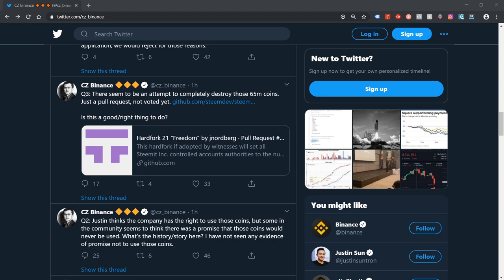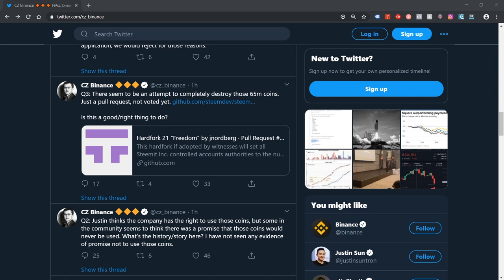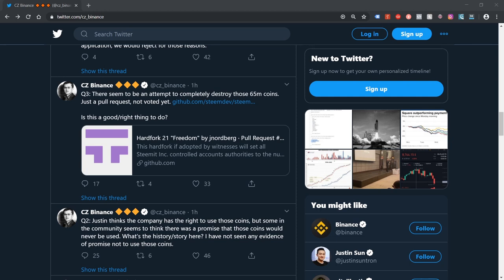There's many issues with that but one of the issues is people are concerned that should the powering down period be reduced to that short period of time then Tron would power down all of Steemit Inc's tokens and then sell them which would cause complete chaos first of all. Secondly, it would completely negate the roadmap that was laid out and that the community had invested in many cases on the basis of. It's huge, huge risk for the community for that to happen and amongst other risks as well.